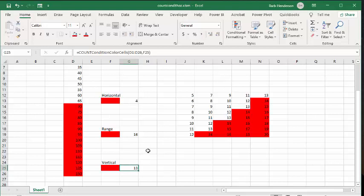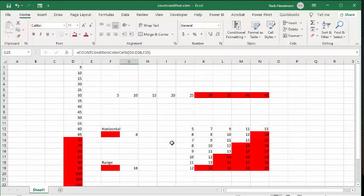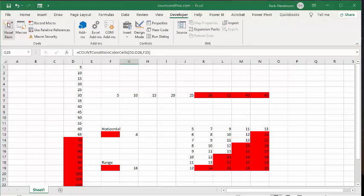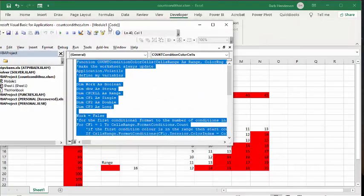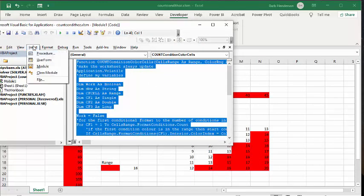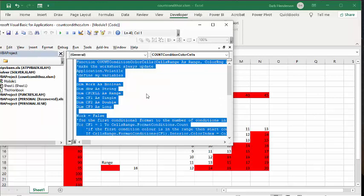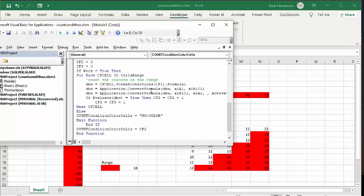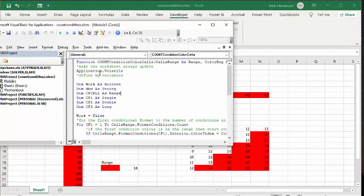Where you're going to put in this conditional formatting function — what you're going to do is go to the developer tab, go to Visual Basic, and then insert a new module. Go to insert and new module. Then what you're going to do is copy the code that I have in the description of my video, and you'll be able to call up this function whenever you need to use it on this worksheet. This is how you conditionally format so that you can count the conditional formatting cells. Please subscribe.